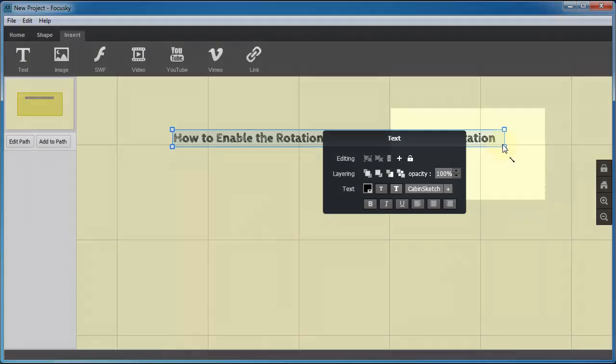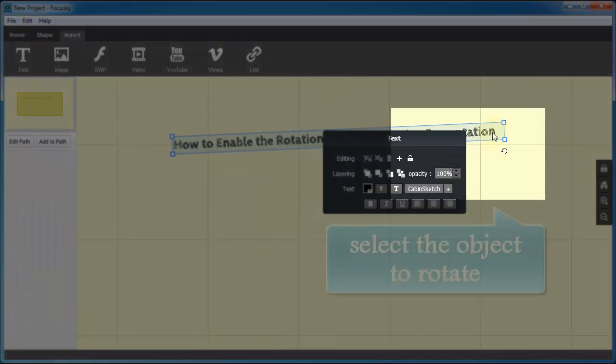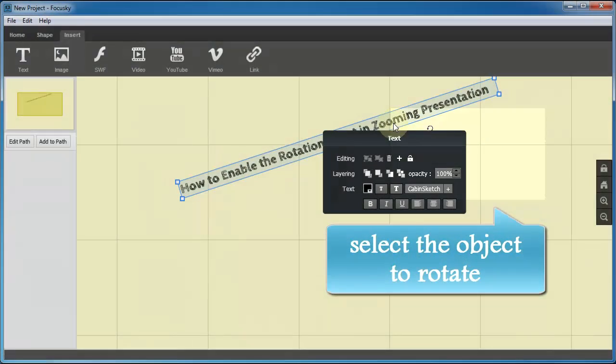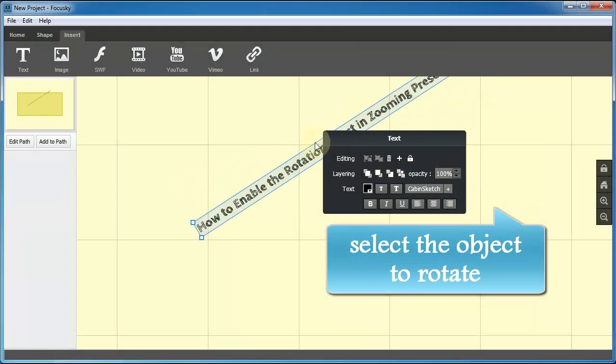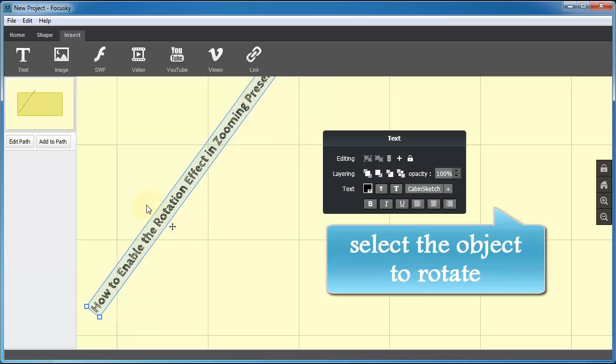Then left click mouse button to select the object. You are able to apply rotation effect.